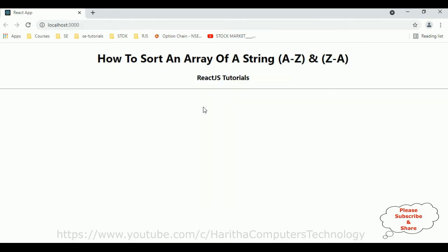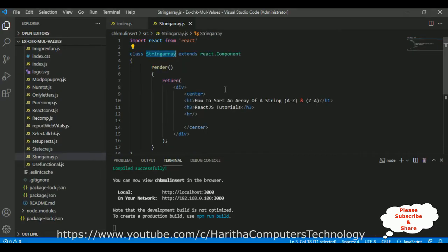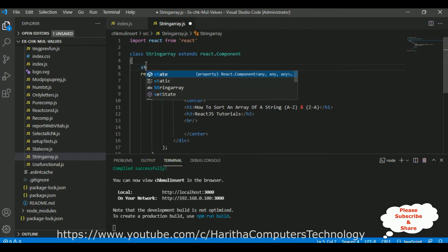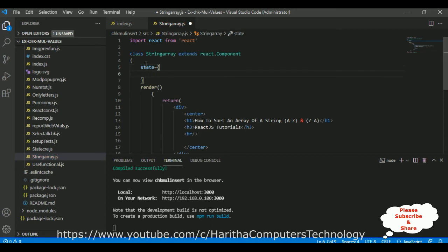And here we got the new output: 'How to sort an array of a string A to Z and Z to A', the H3 tag showing ReactJS Tutorials, and a horizontal line. Now below the horizontal line I want to display an array of a string. To create a string array we require one state. State is defined as student names — studentNames is a colon array.